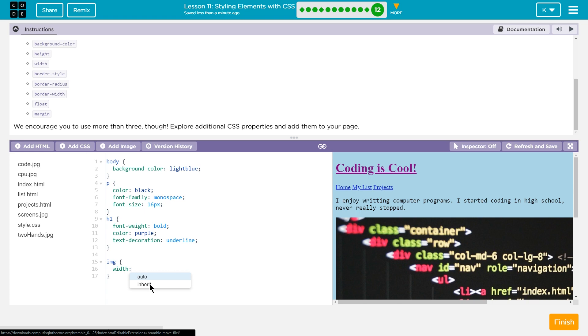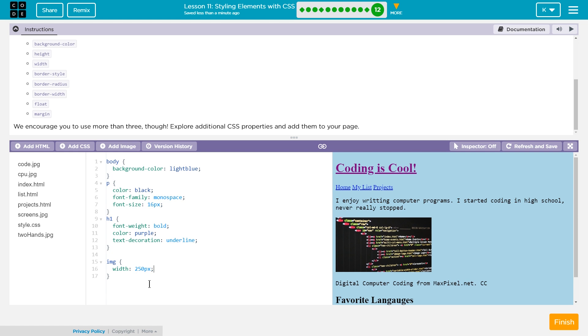I want to change the size of them first. So width to, I don't know, 250 px. Let's see what that is. Oh, I like that much, much more.